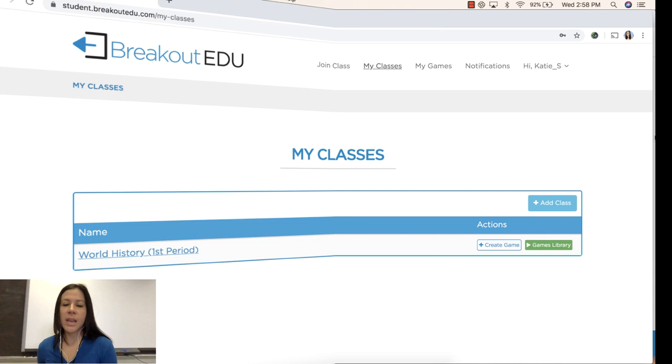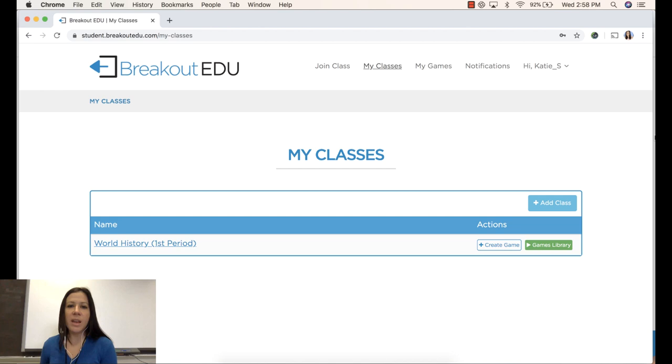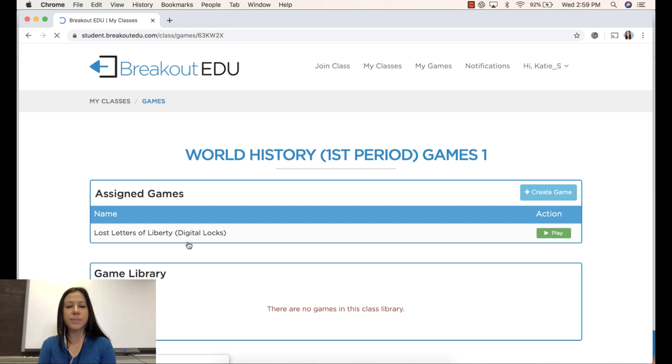In this video we're going to look at how to create a digital game through your teacher's course. I have already created an account as a student and logged into my teacher's class using her access code that she has given me. I will click into that class and here in the top right corner it says create game.